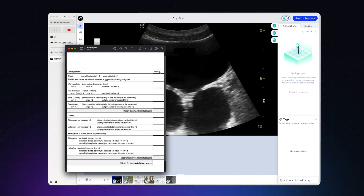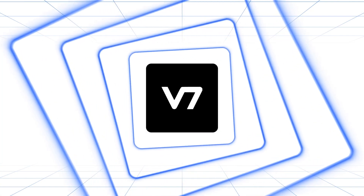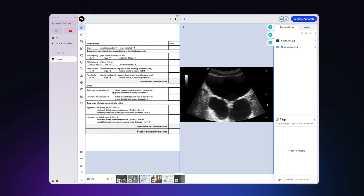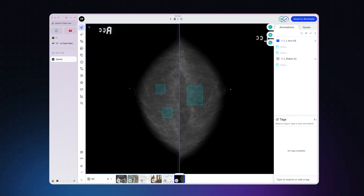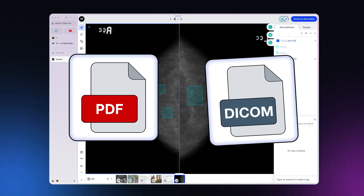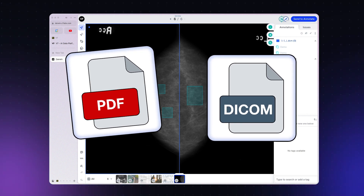For some annotation tasks, having only one file available on screen just isn't enough. Luckily, you can annotate multiple files on the same screen at once using slots. This is especially useful for medical use cases like mammography hanging protocols, but can be used for any scenario where multiple files and file types are required on screen at once.